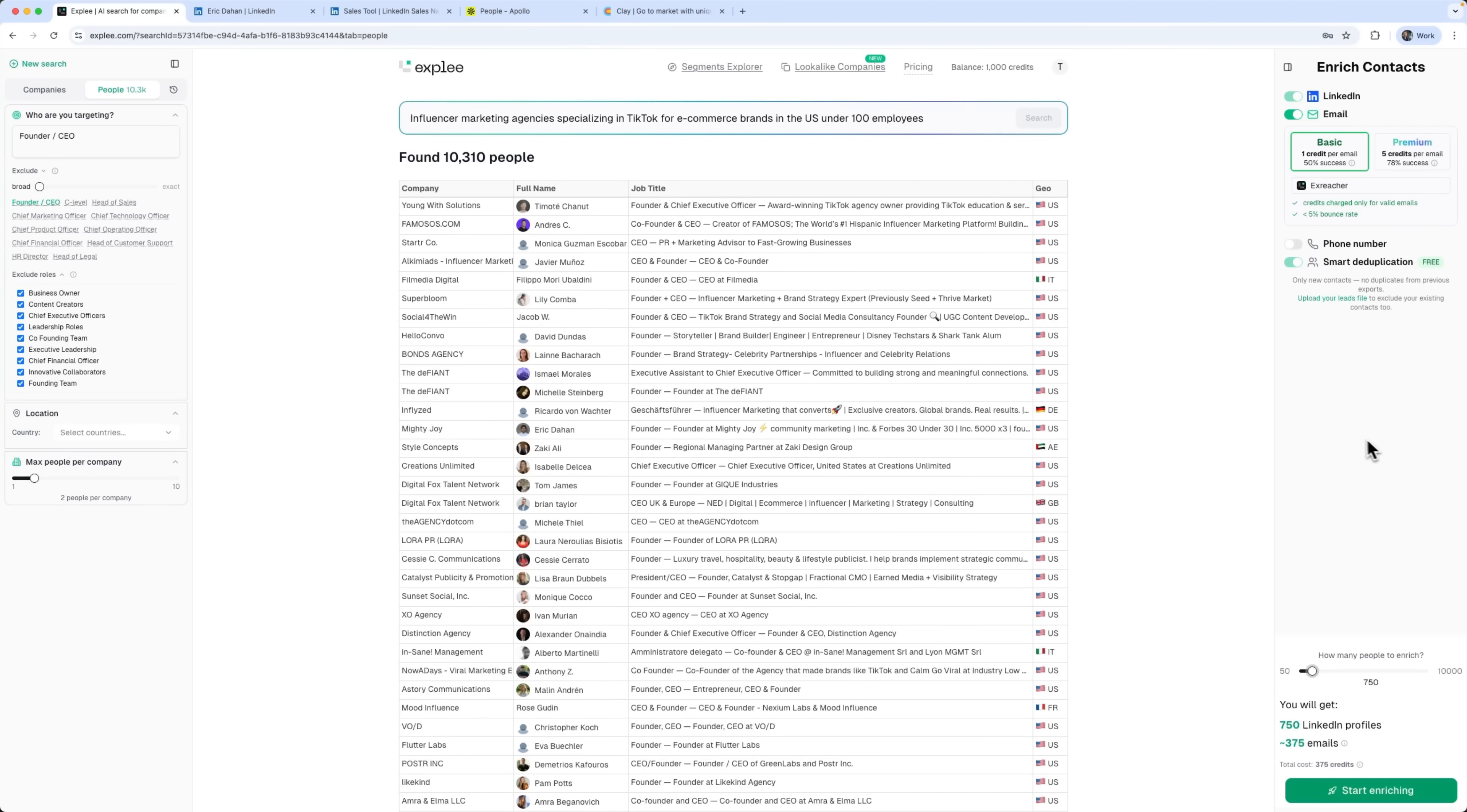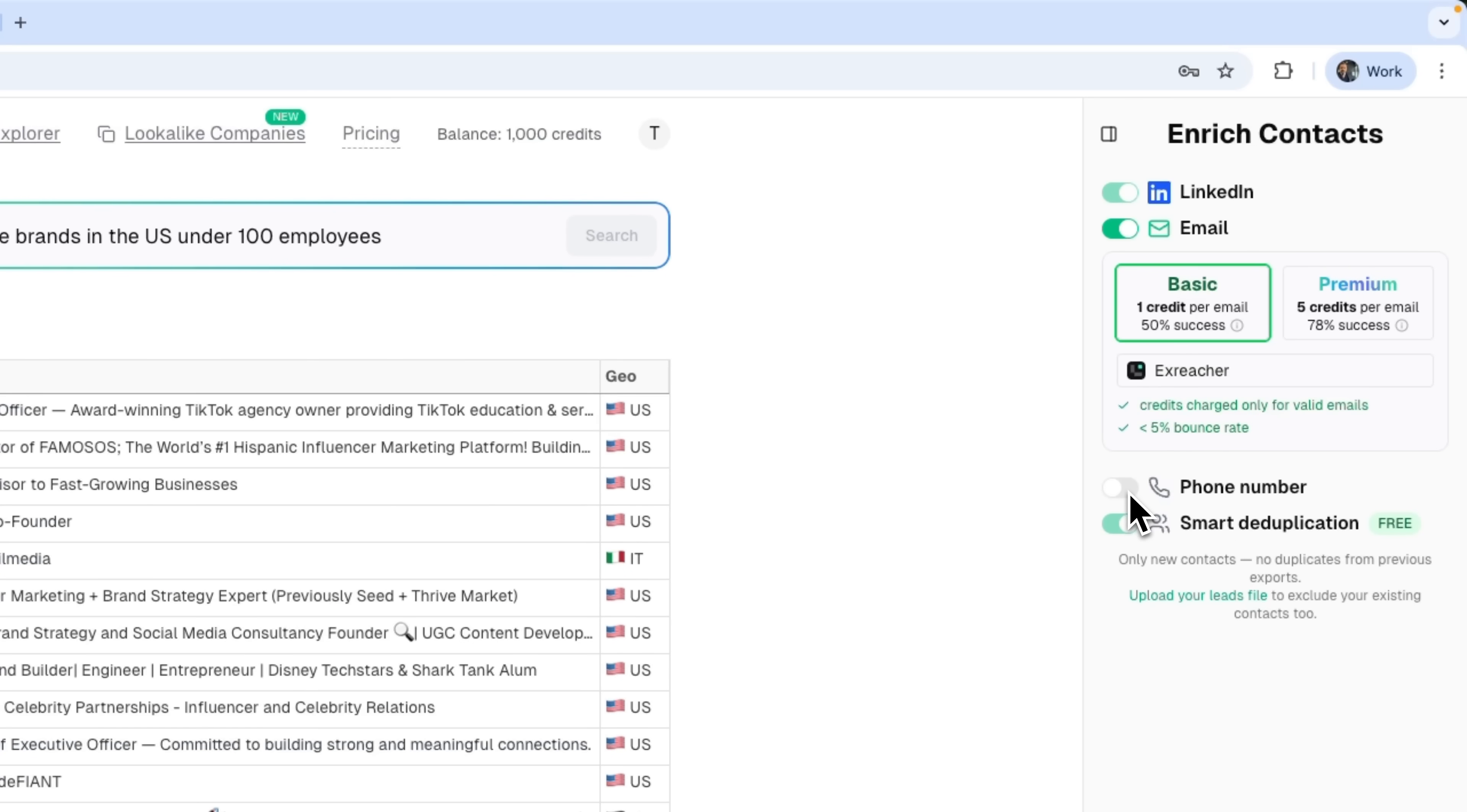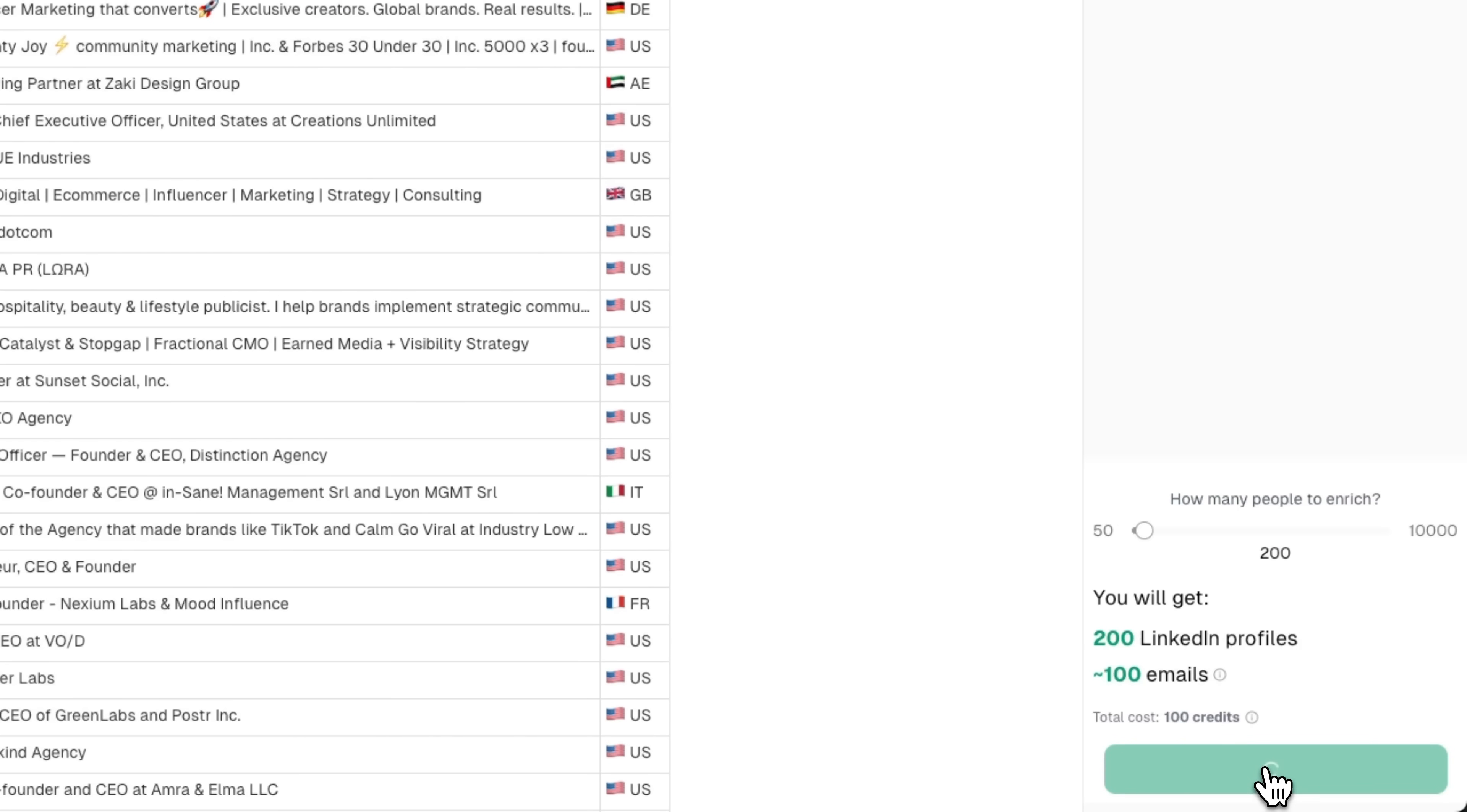Now let's run the contact enrichment process. On the right panel, LinkedIn and email toggles are on. That means we'll get both profiles and emails. I'll go with the basic plan. One credit per email with a 50% success rate. You can use the premium plan if you need higher accuracy. See the X-Reacher feature? It guarantees credits are only used for valid emails. Below that is smart deduplication, which automatically removes duplicates for free. We can also toggle phone numbers to filter for people who have them. This slider lets you choose how many people to enrich. Right now, it's set to 750 people, which will cost 375 credits. You can adjust it higher or lower, depending on your needs. For the demo, I'll choose 200 people for 100 credits and hit Start enriching.